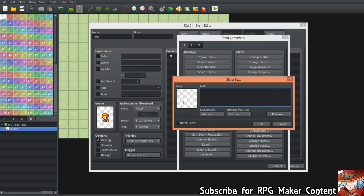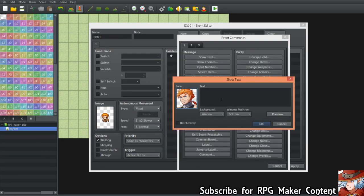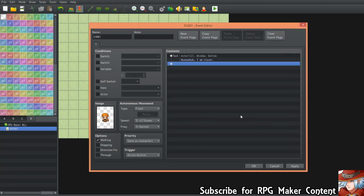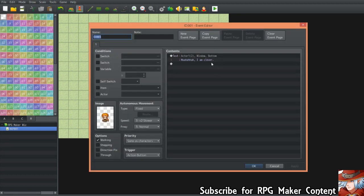You give a show text option — usually in every RPG Maker there is one, though it differs. Let's make it say something like 'Muahaha, I am clever.' Characters are built like this: you walk up to them and it says 'Muahaha, I'm clever.' But the problem is it gets repetitious if NPCs just speak one line of dialogue.